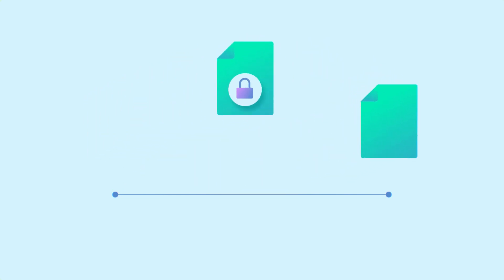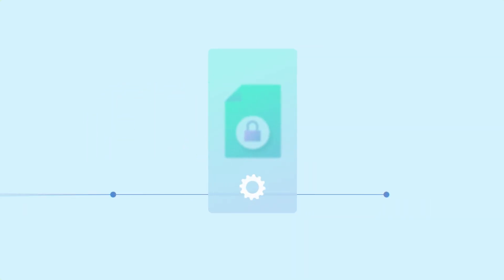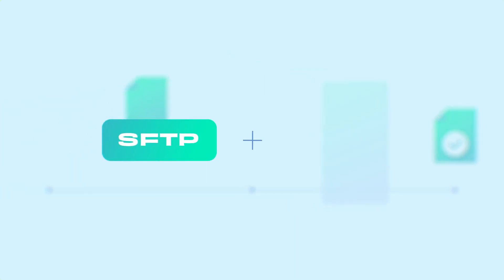After the data sharing part has been solved, there is the process of having to clean and normalize the data based on your business requirements. That's where SFTP and Integrate I.O. come into play.